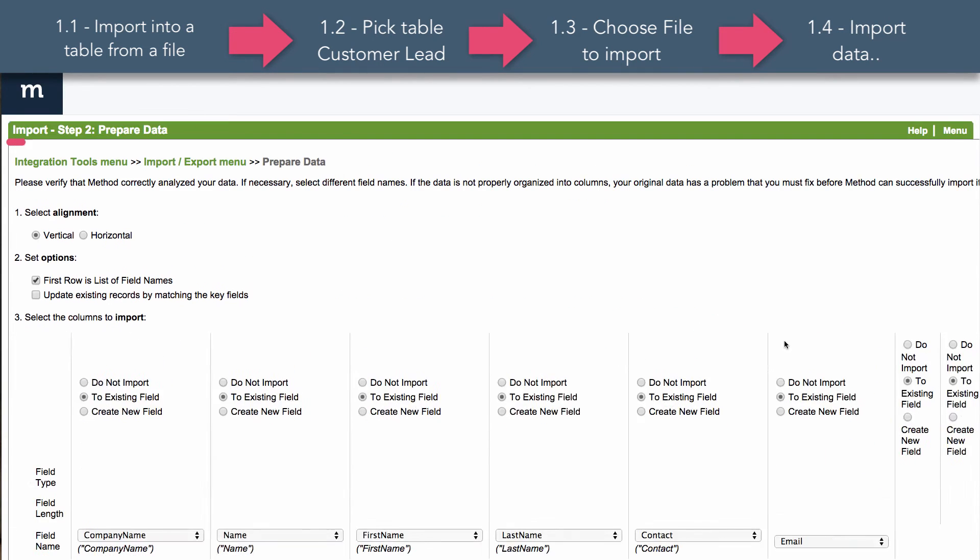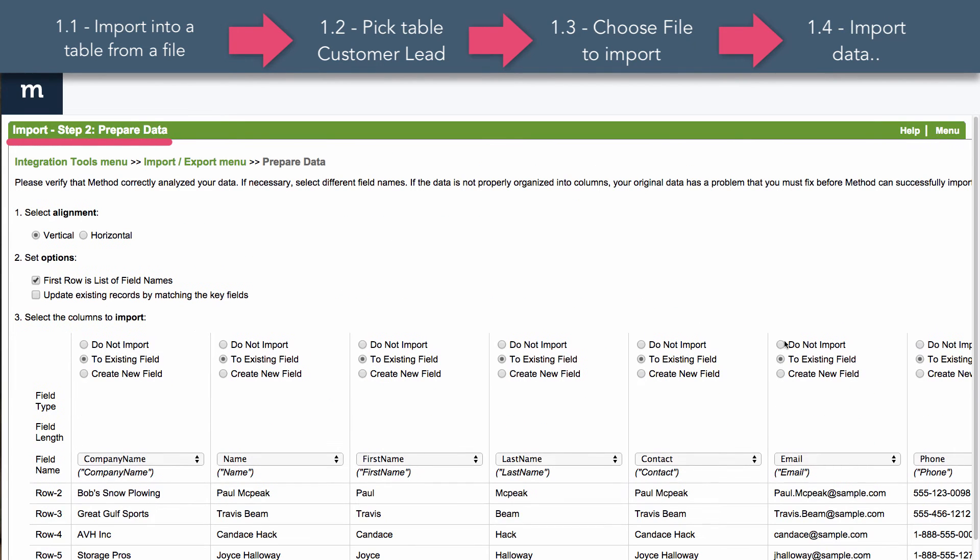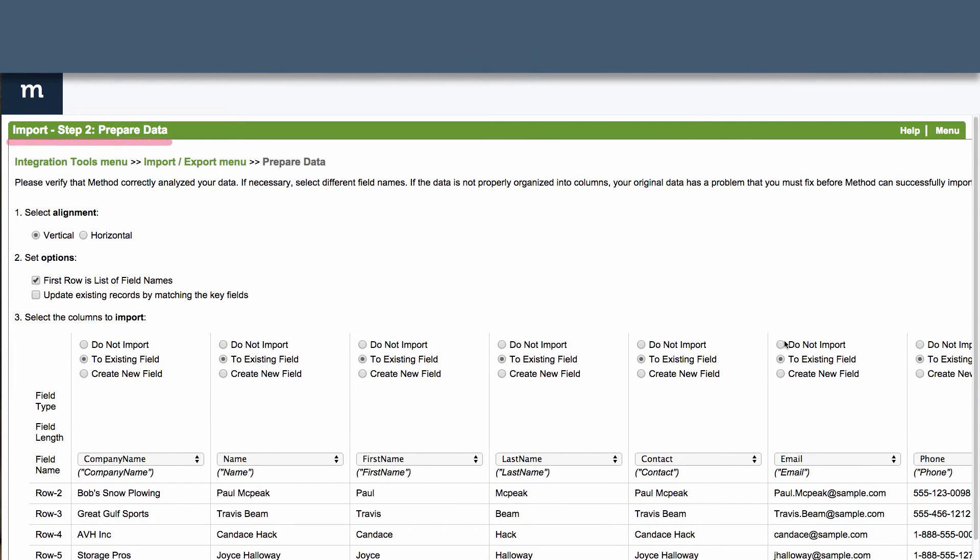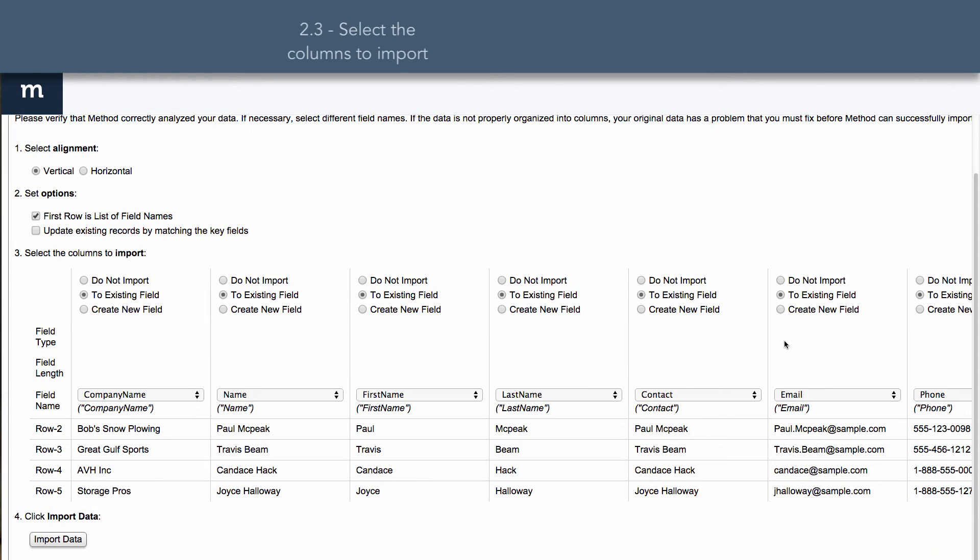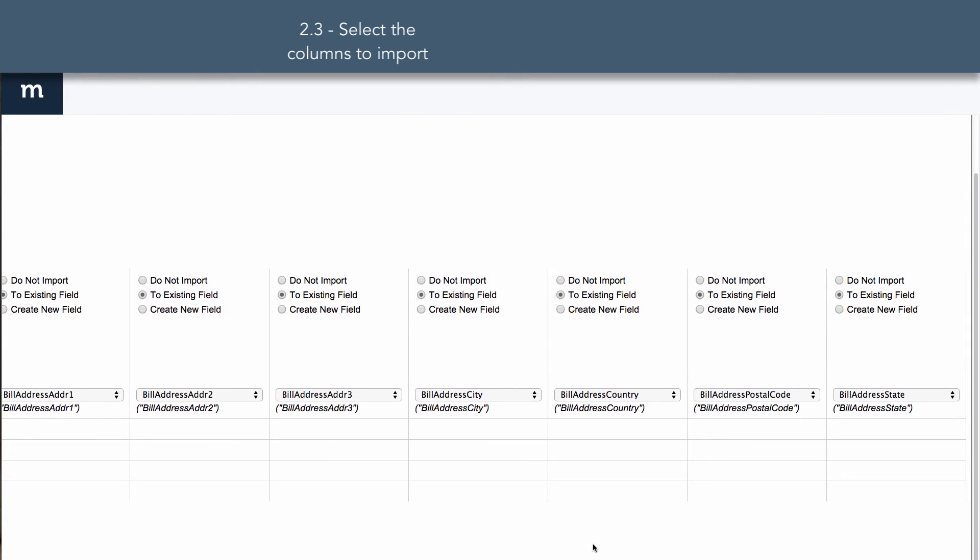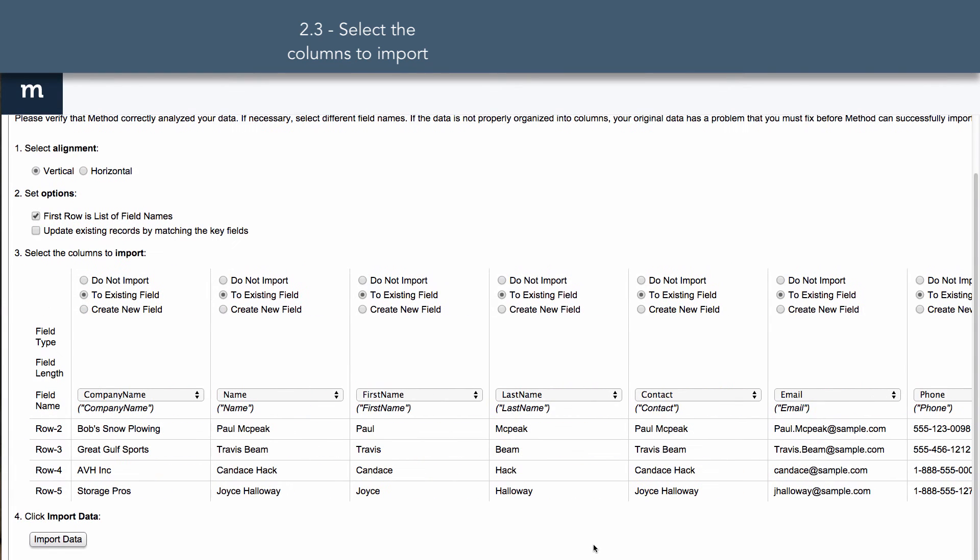This will take us to step two, Prepare Data. Down here at number three, we select the columns to import. As you can see, it's telling us which column in our import spreadsheet is being imported into which existing field in the Customer Table.